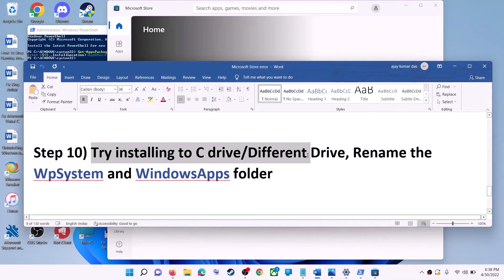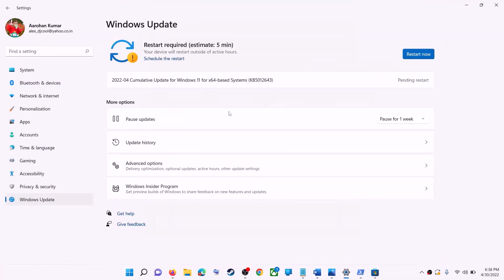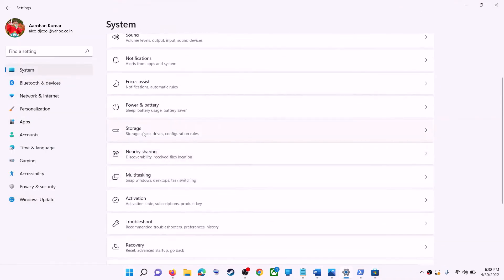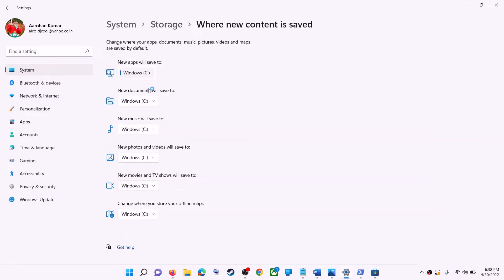The next step is to try installing the application or game to a different drive. Go to the Start menu, click on Settings, go to System, then Storage. Scroll down and click on Advanced Storage Settings, then click on 'Where new content is saved.' If you have selected a drive other than C (such as D drive), try changing it to C drive and then check if the game installs.